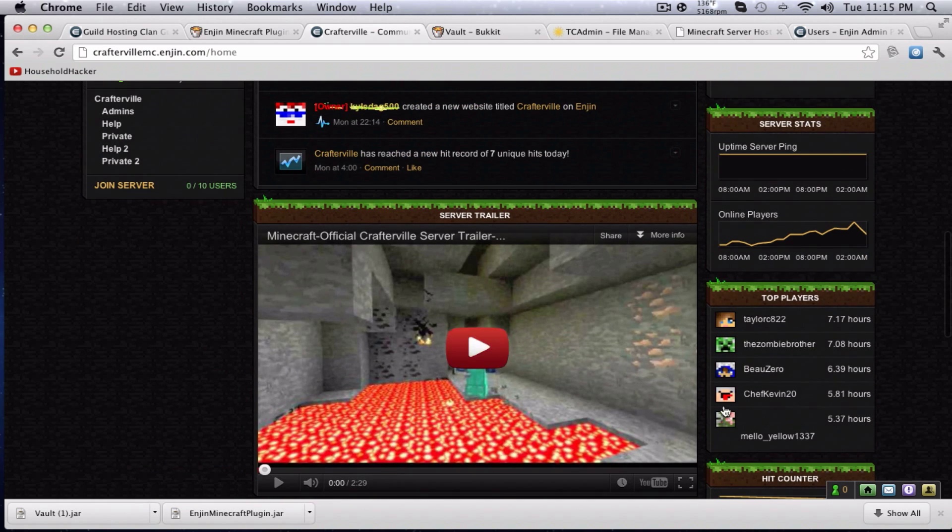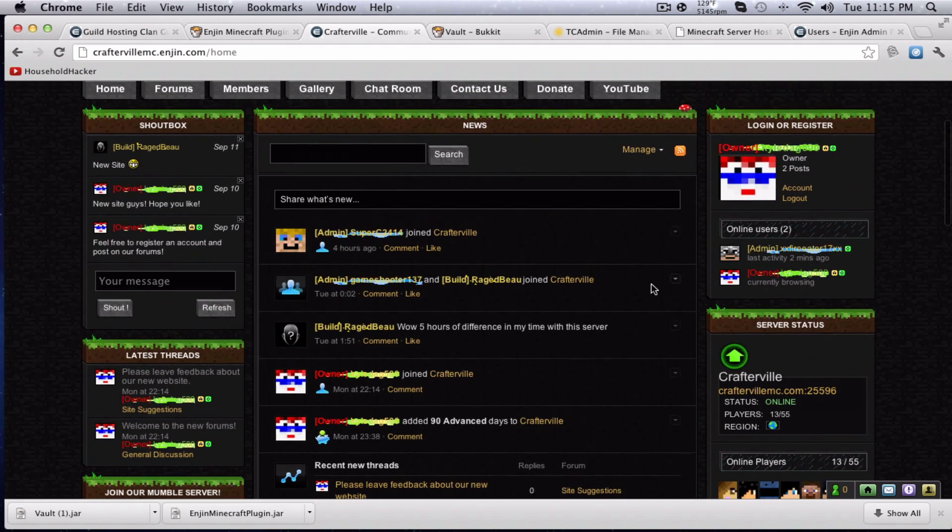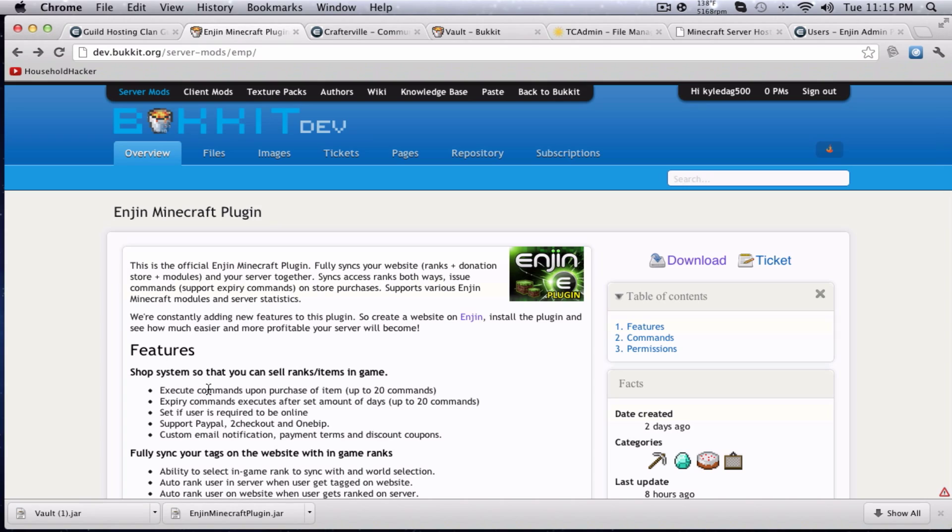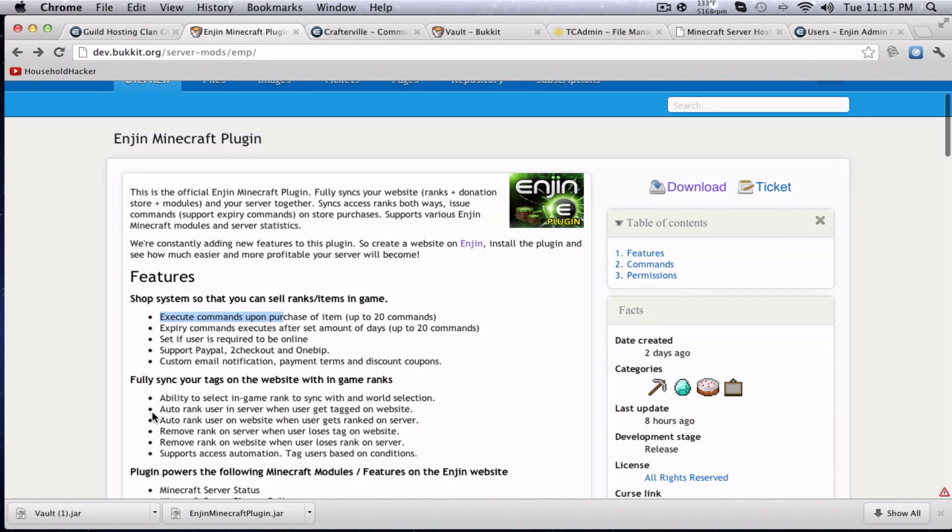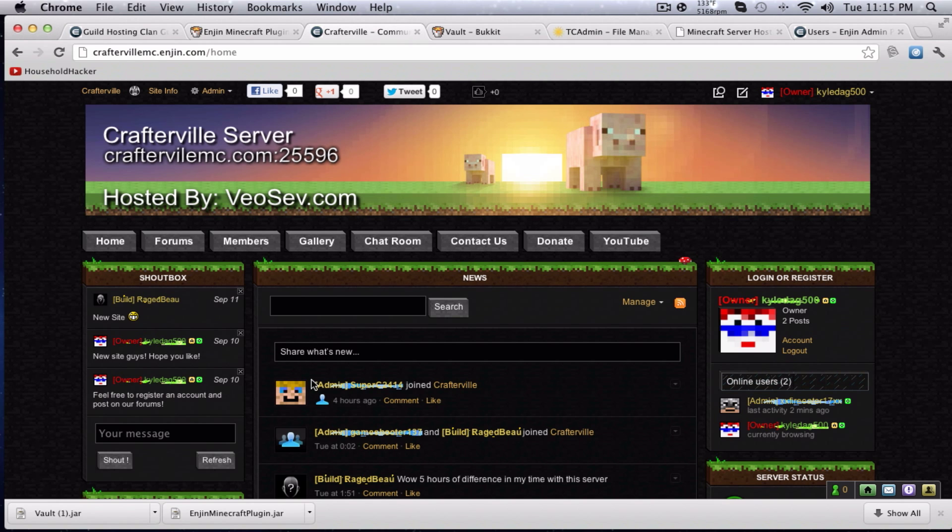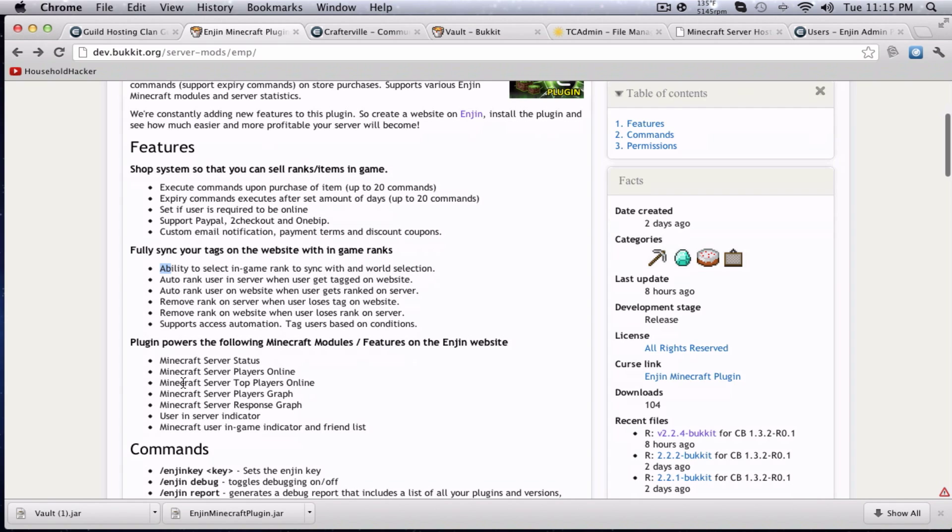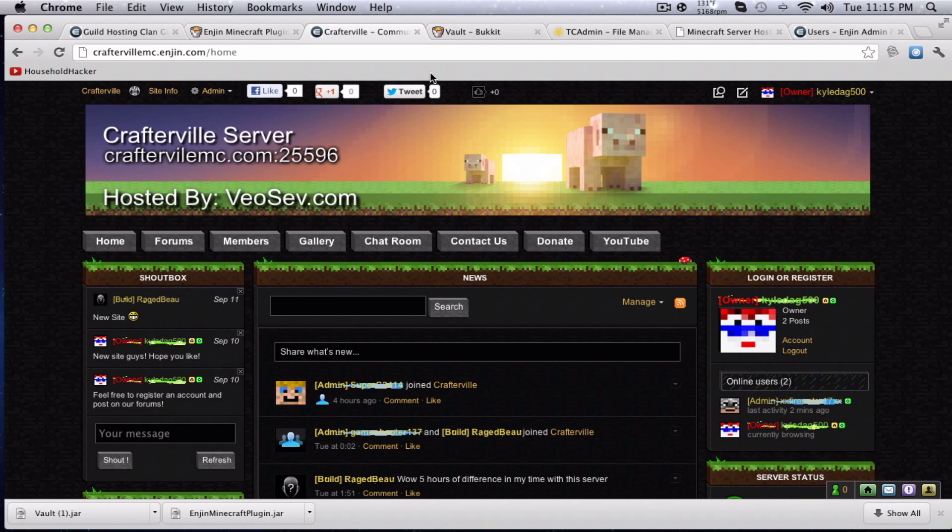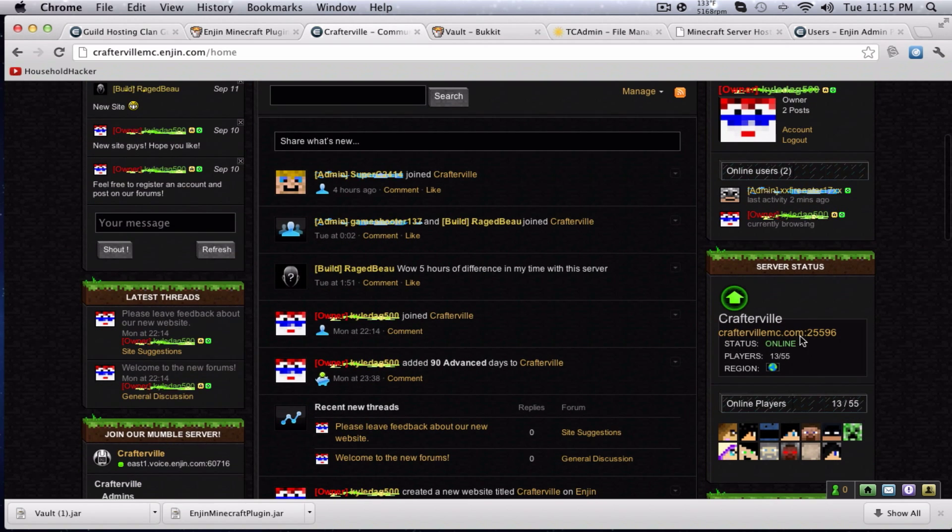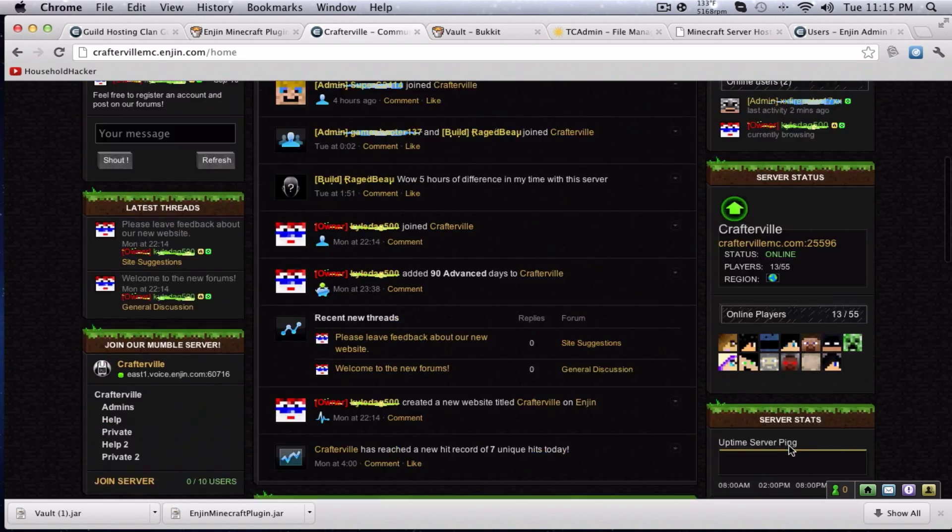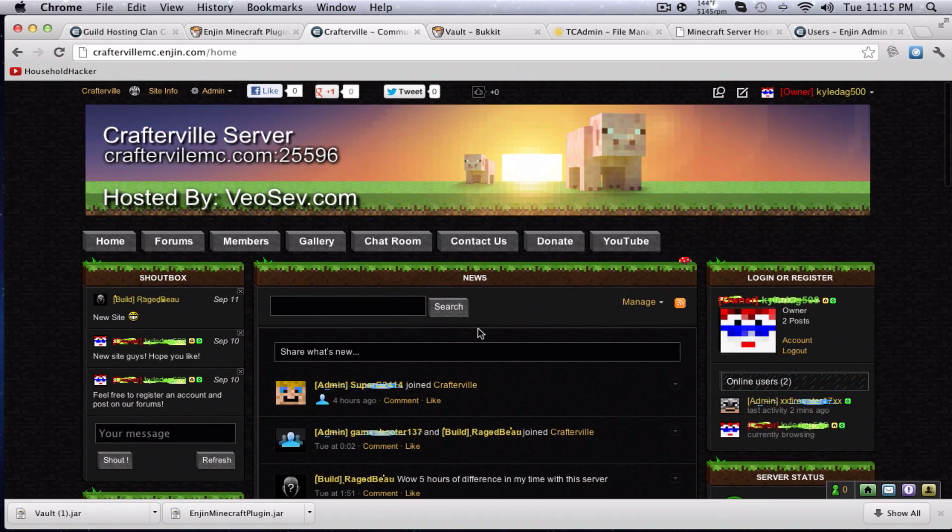All this information as well. It also adds the following things. It adds a shop system, so you guys can use that. It'll add tags, like this, admin, owner. And it will show you guys all this, which tells you the response and players online and all that stuff.